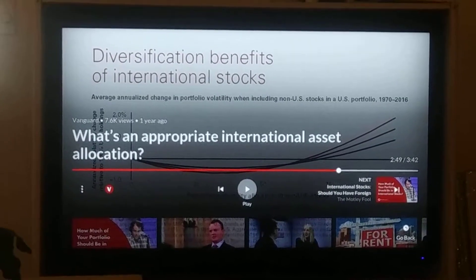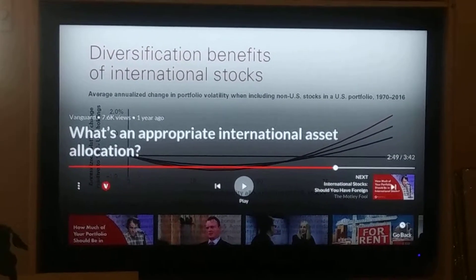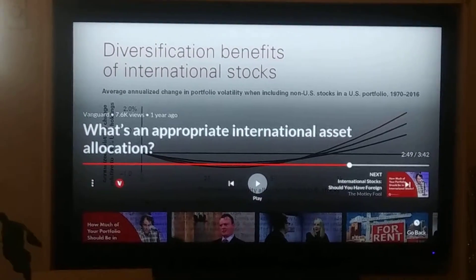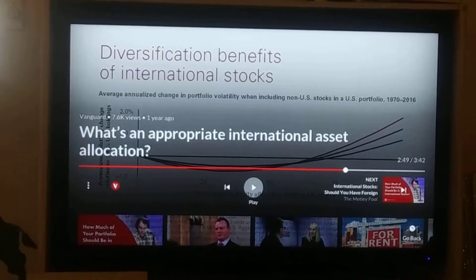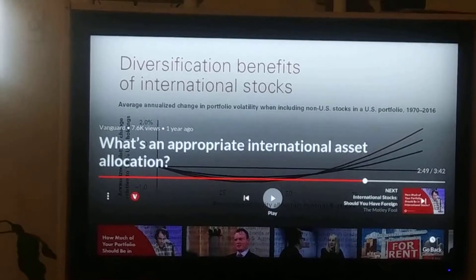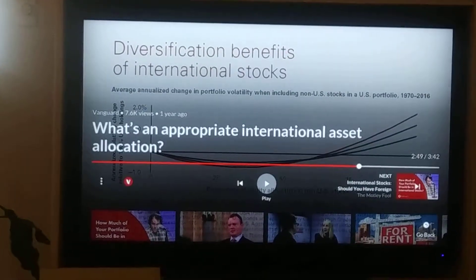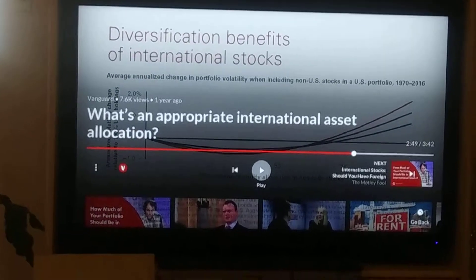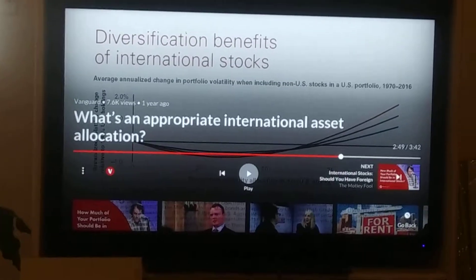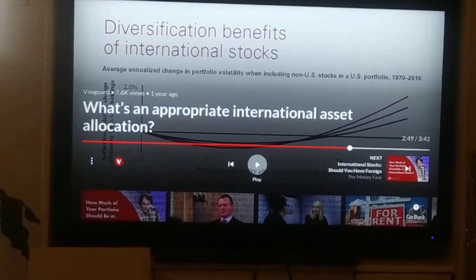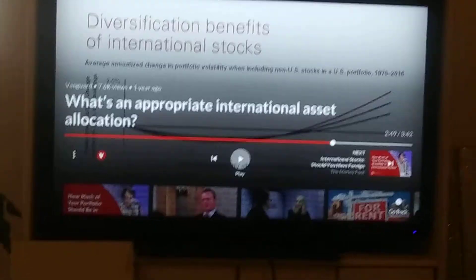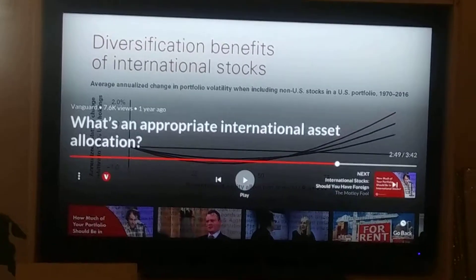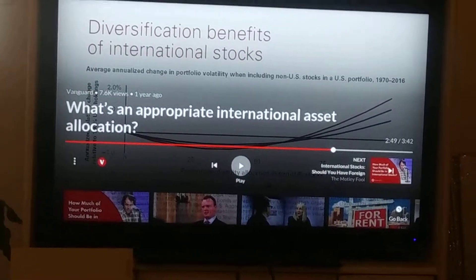Here's a good financial education video on YouTube: what's an appropriate international asset allocation? How much money should you have of your total monies in international assets? I've had international assets, I've got international assets, and I can tell you this...